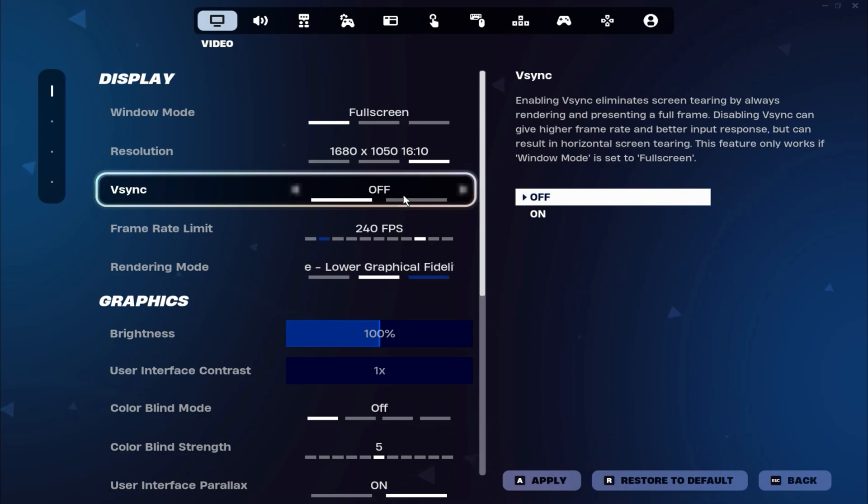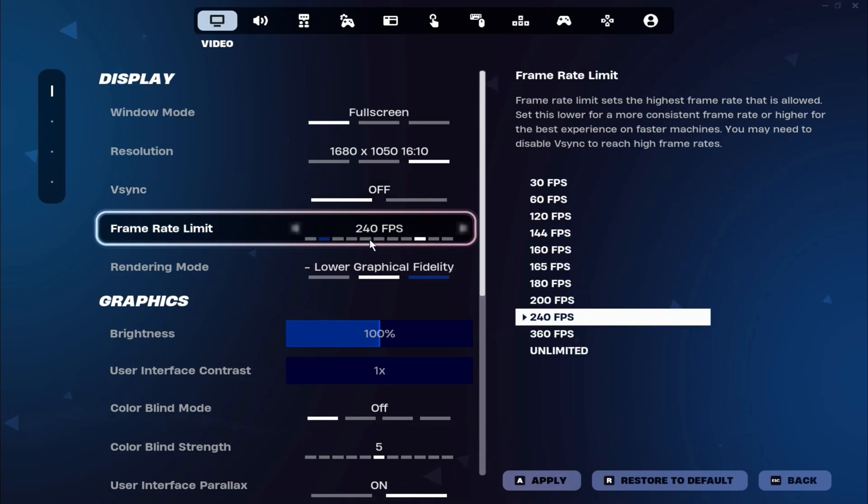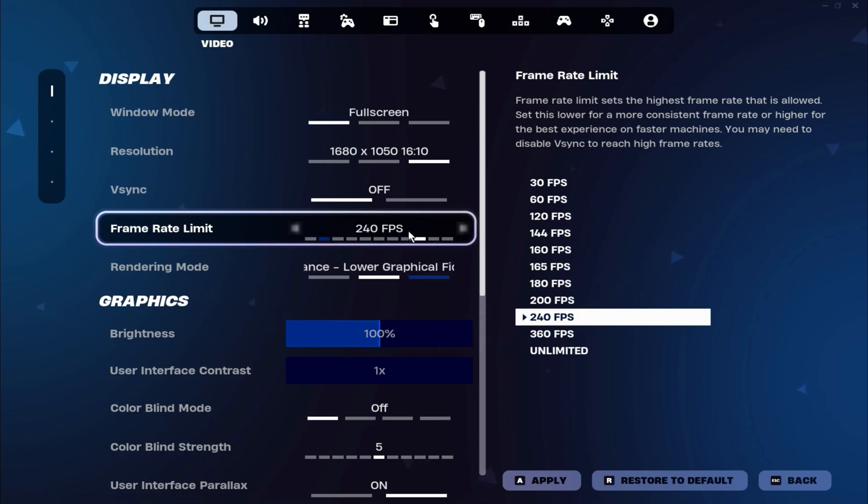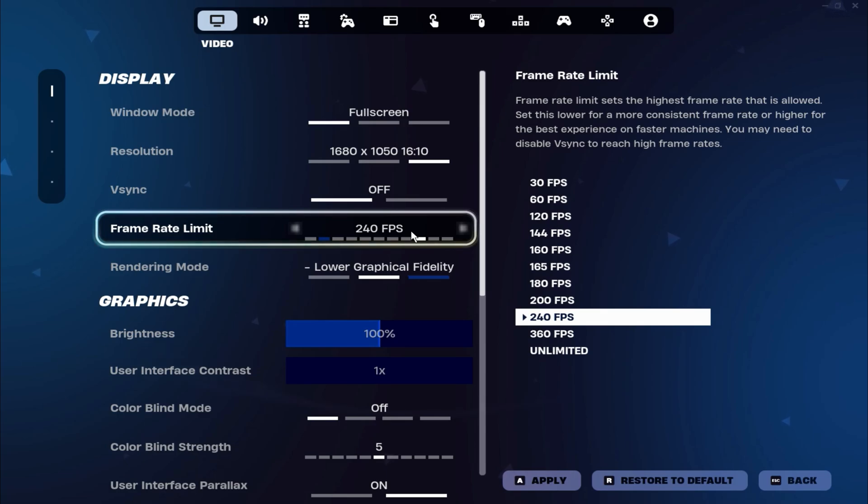Now, let's talk about your frame rate limit. Be sure to set your frame rate limit to three frames below your monitor's refresh rate. This helps your monitor render the frames more easily and ensures smoother performance while playing.